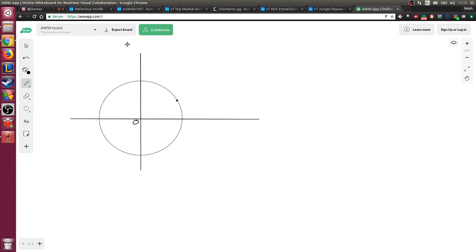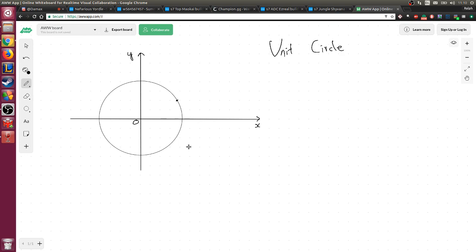So we have our origin right here, the positive y-axis here, and the positive x-axis right here. This circle is the unit circle — it becomes a unit circle as soon as I tell you that the radius r is equal to 1. That's the only extra requirement for a circle to be the unit circle: the radius has to be 1.